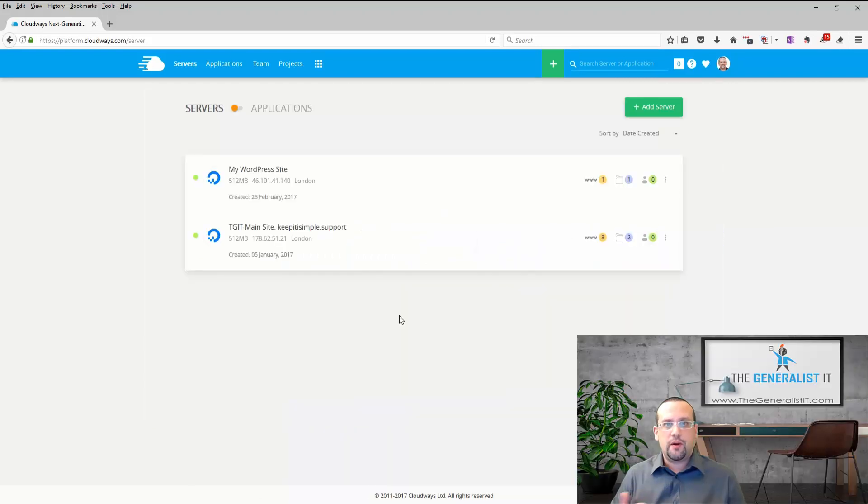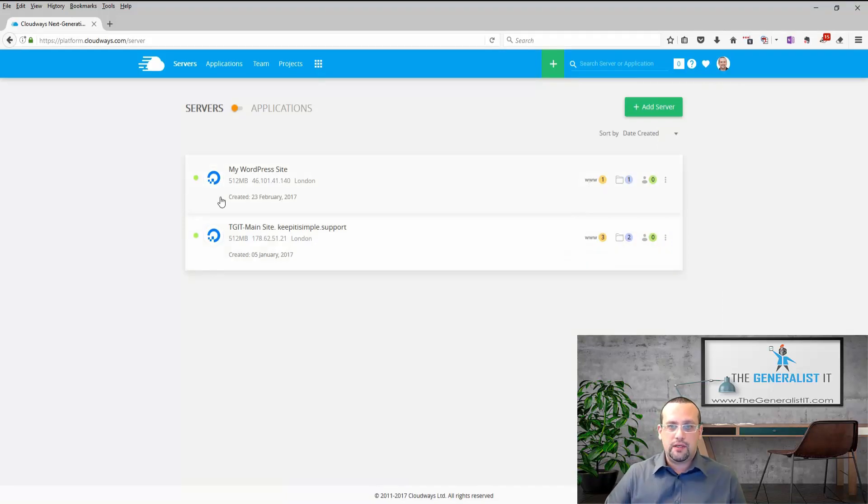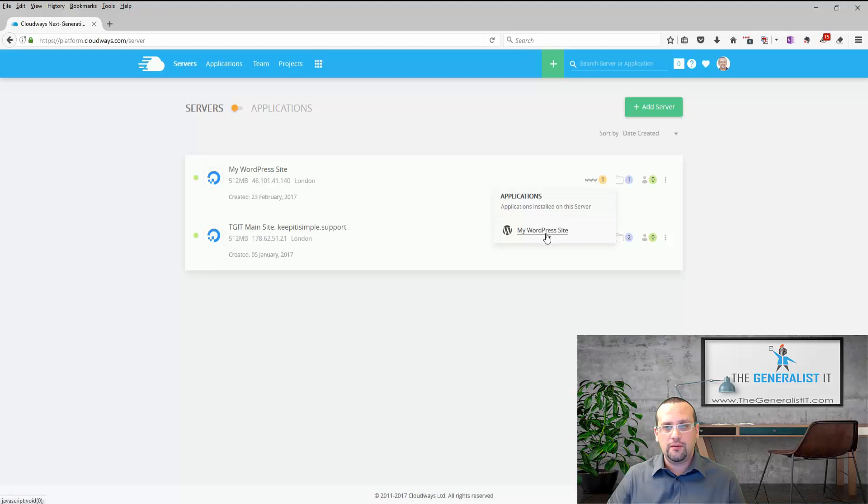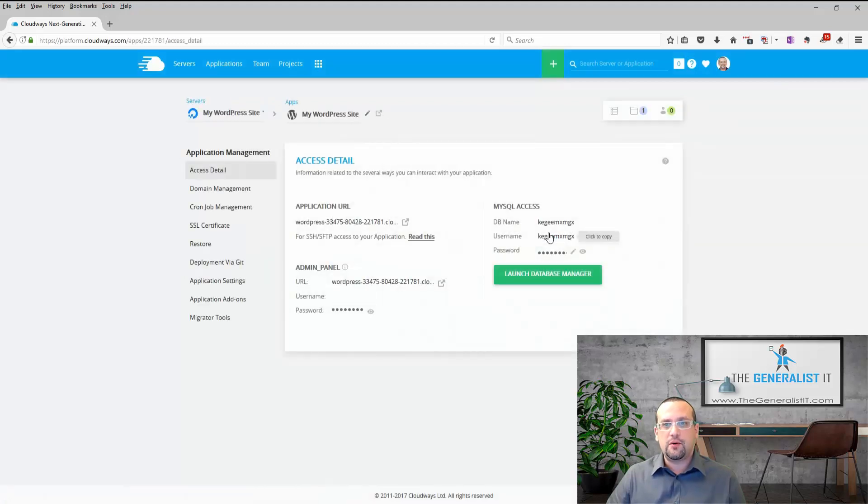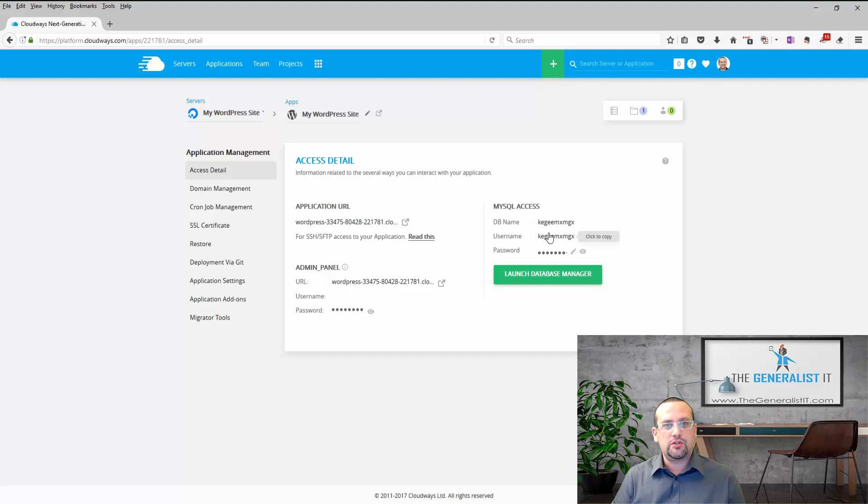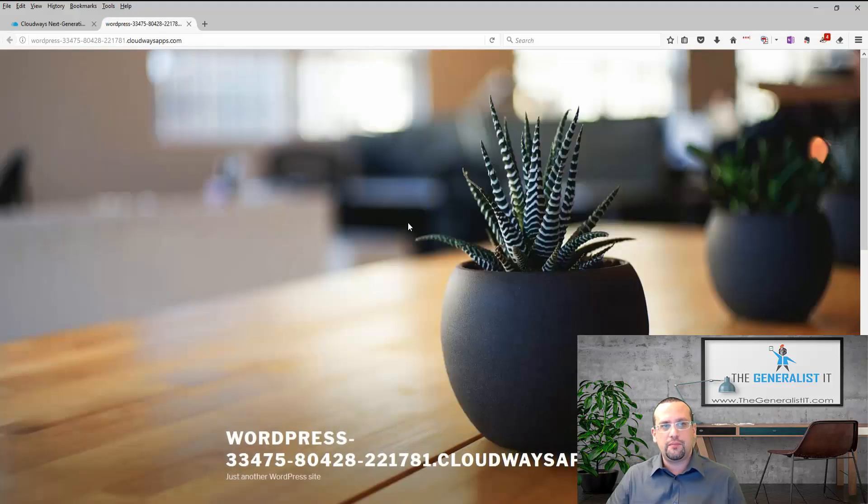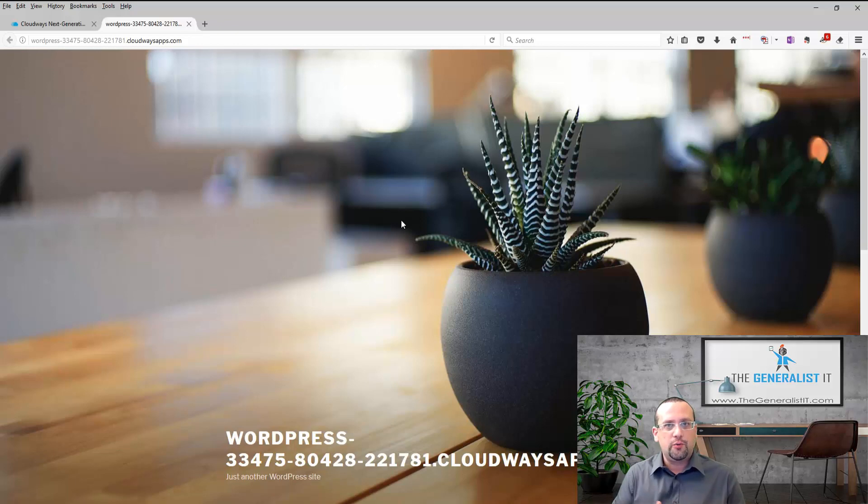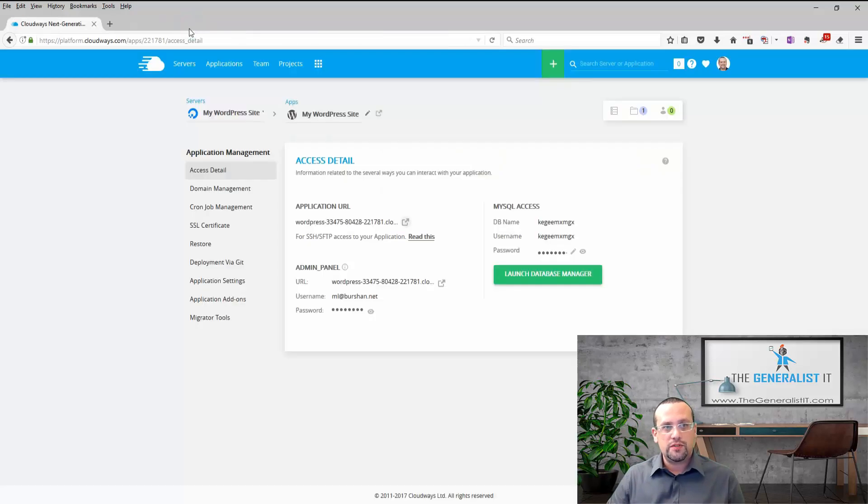So we are back with our server and application up and running. In order to access our applications we need to click here on the www icon next to the server name and from the list of applications choose our application. In this case My WordPress site. Here under application management we have our application URL and clicking on that icon will bring up the site. But as you can see it is something.cloudwaysapp.com, not our domain name. This is clearly not what we want. So we're going to close this tab and go back to application management.